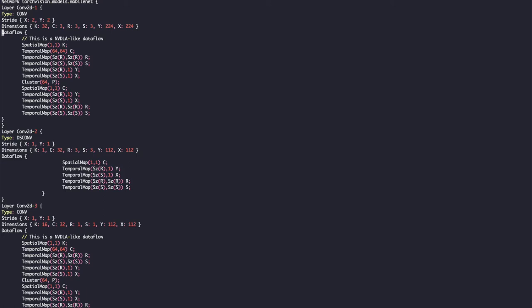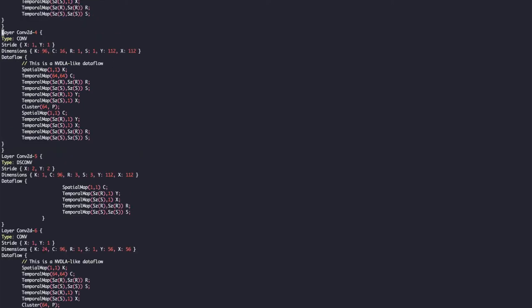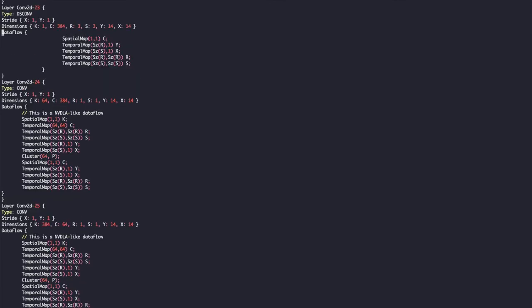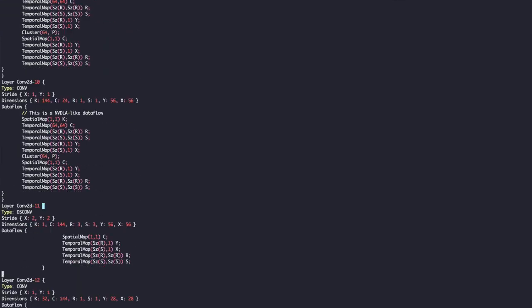As we specified, it's KC-partitioned and weight stationary dataflow — similar to the NVDLA dataflow. As you can see, all layers now have the dataflow.